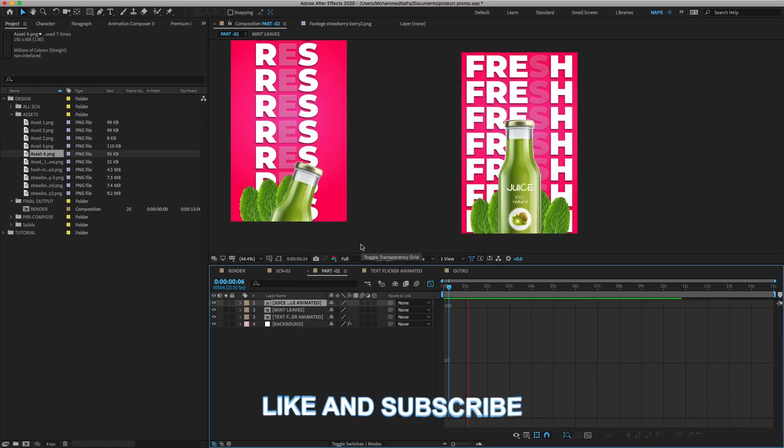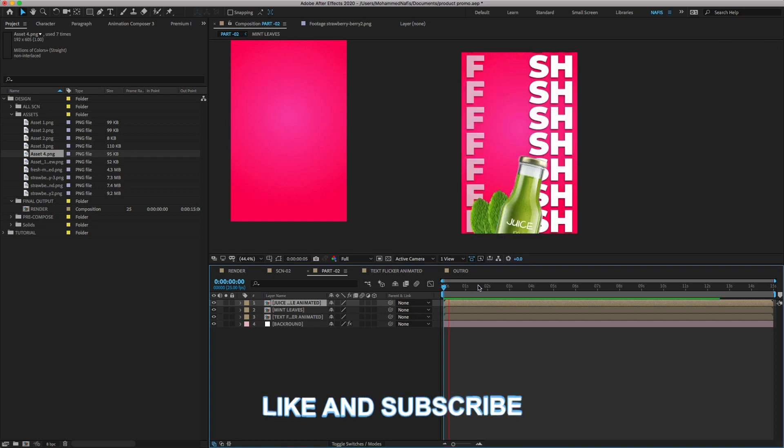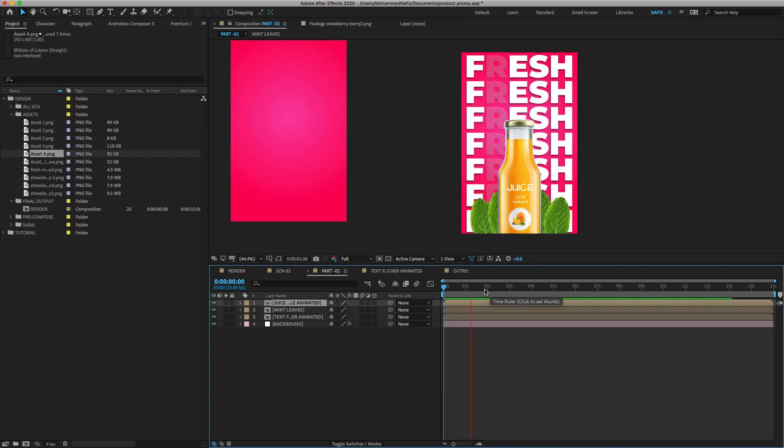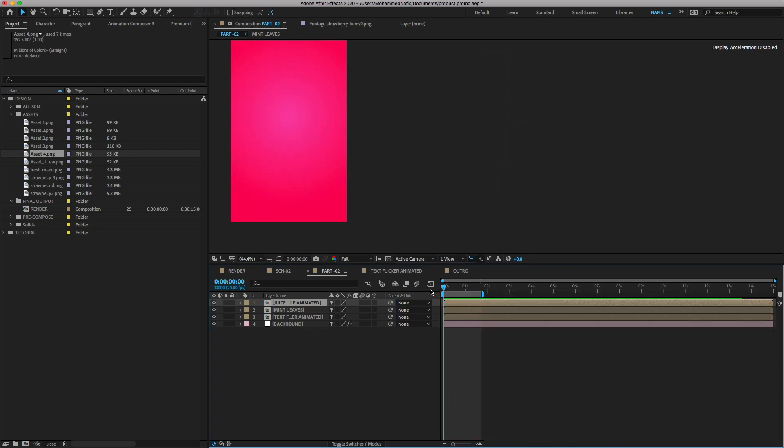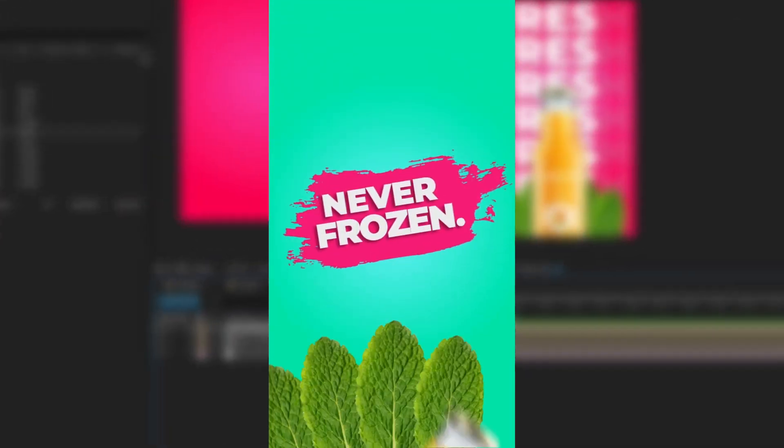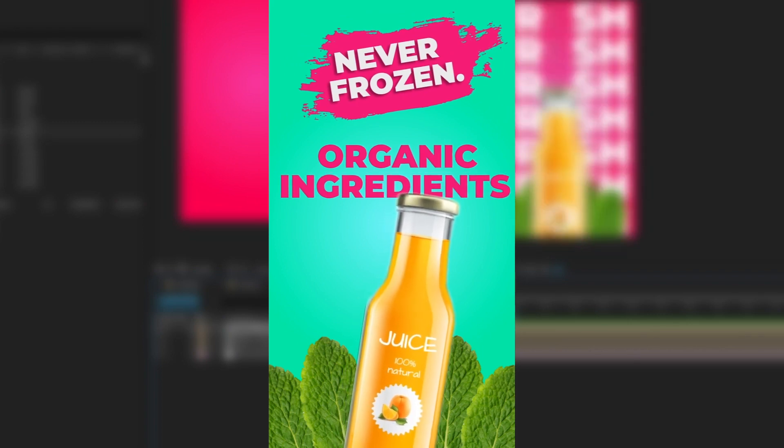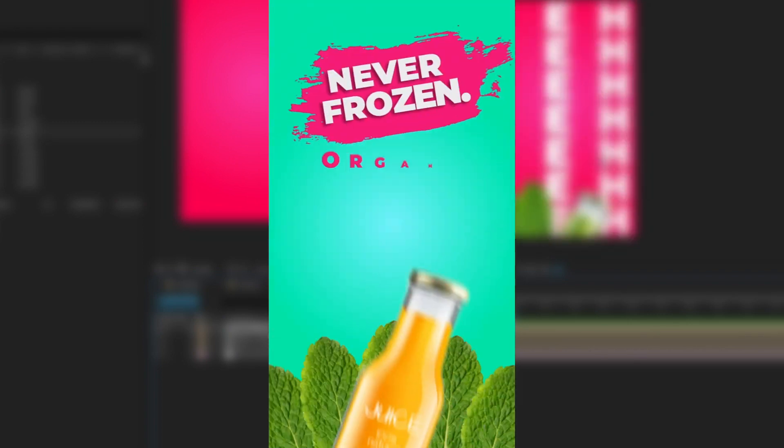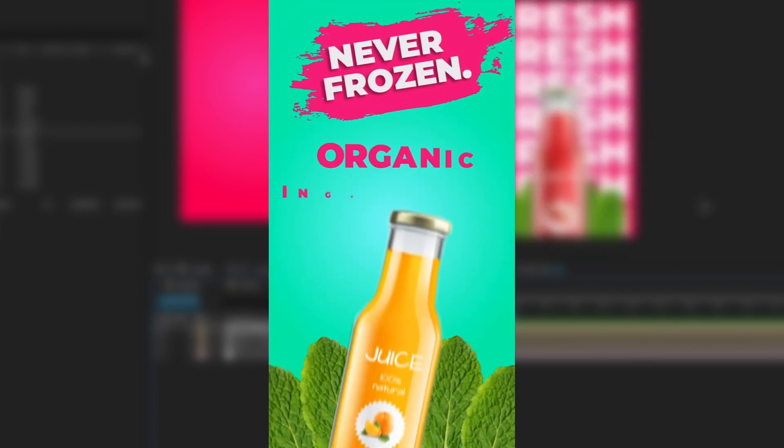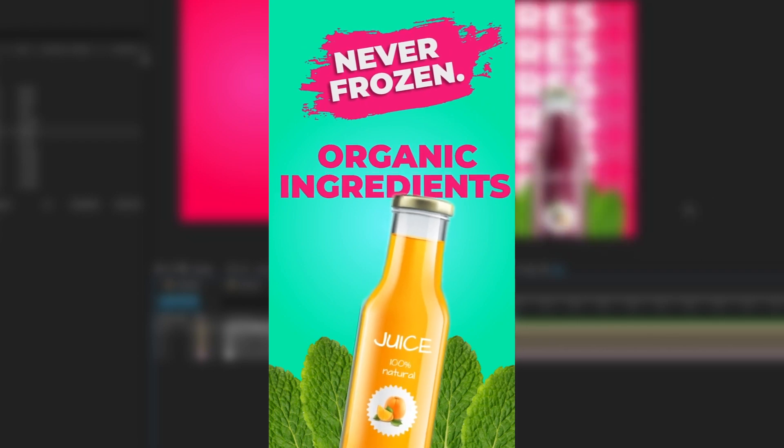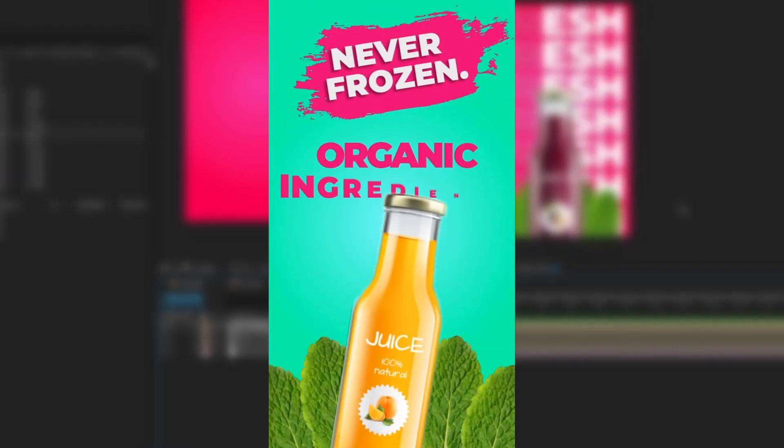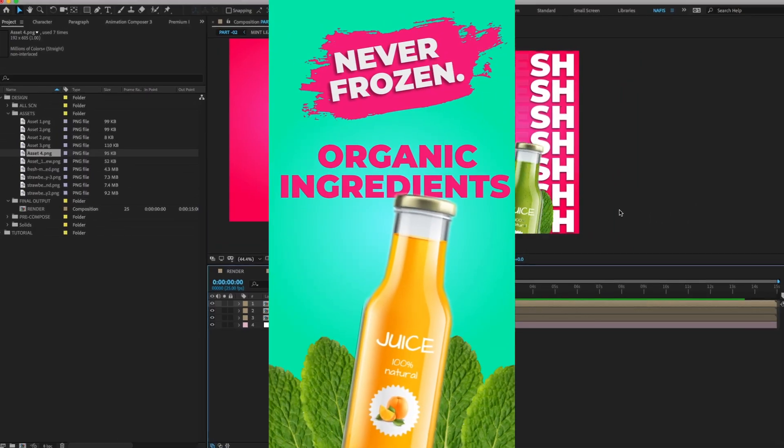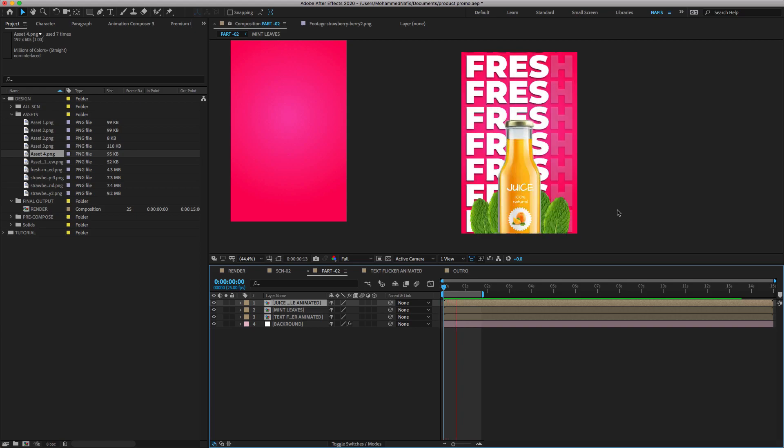As now you can see we have created scene 2 promo ads for Instagram Reel. I am going to finish this tutorial now. In next video we'll create scene 3, which will be the end of the series. I hope you all loved this video. See you in the next tutorial. Stay tuned and make sure to hit the like, subscribe and share. Thank you.